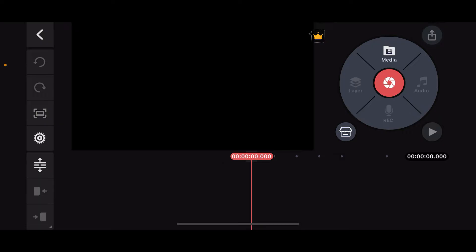First of all, launch the KineMaster app on your mobile device and tap on new project or open up an existing project.